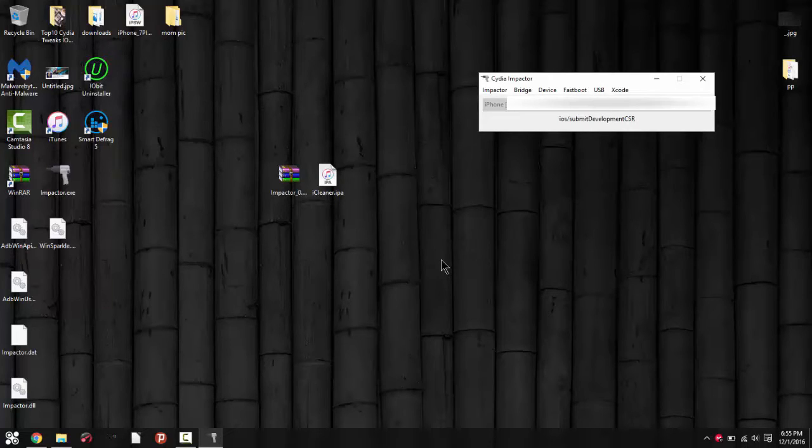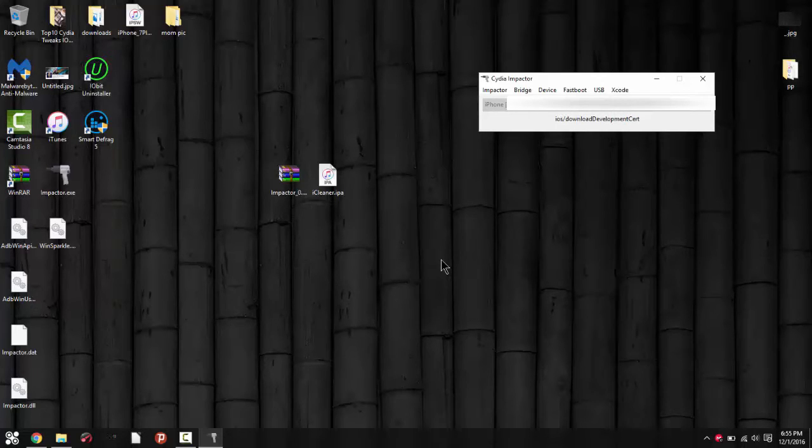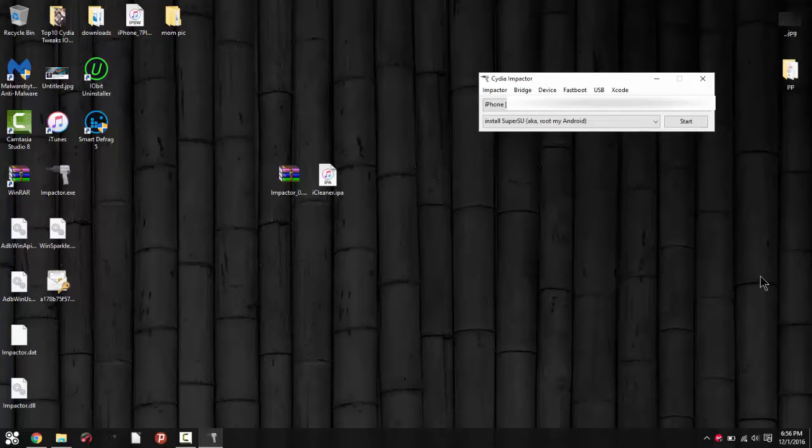This might take up to two to three minutes depending on your internet connection and depending on how many requests that Apple is getting from this. I'll be back once it's fully done. Alright, so it's complete. It's fully installed to my device and right now we're going to hop into my device so you can actually see how it works.